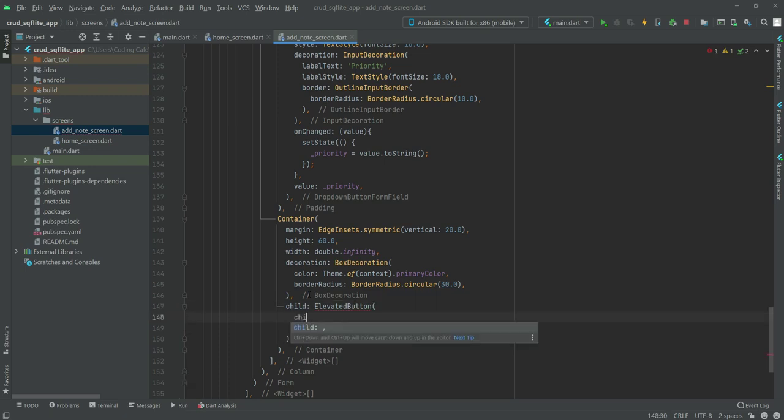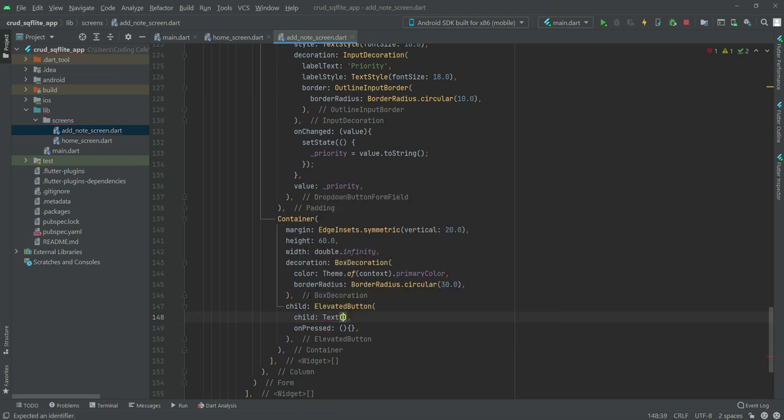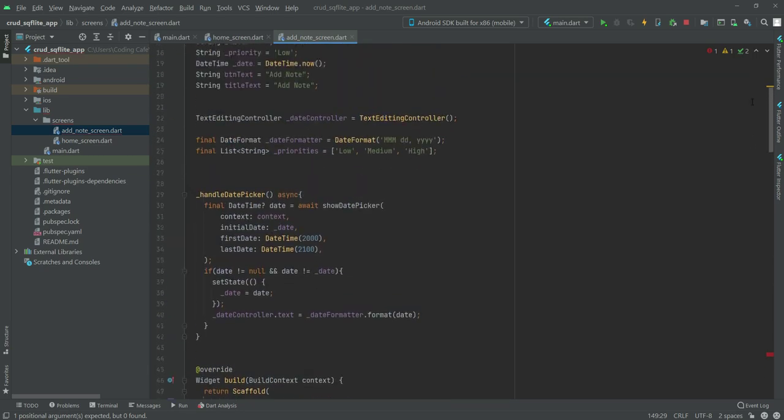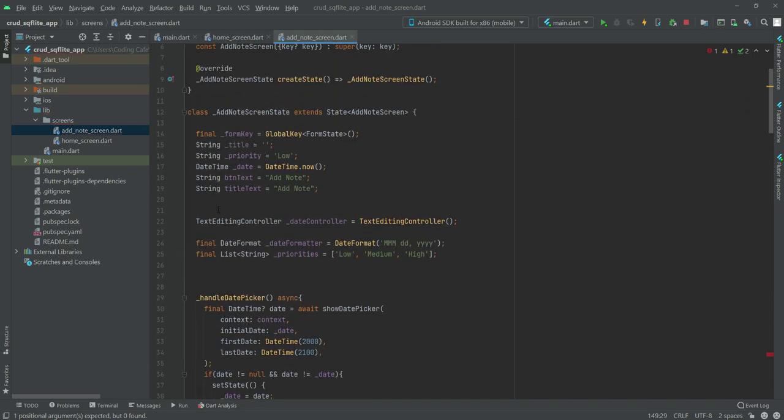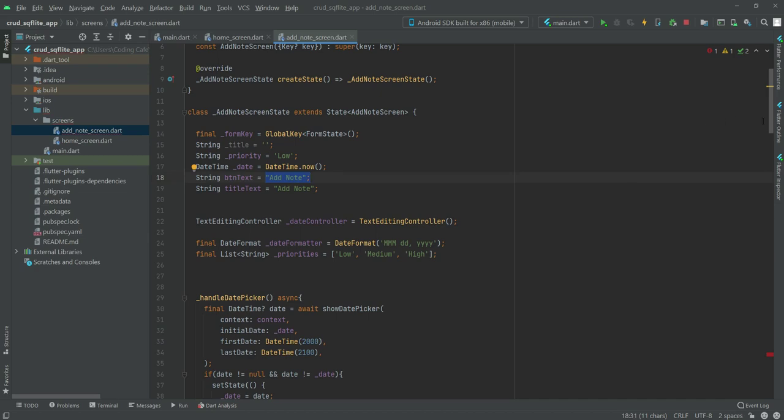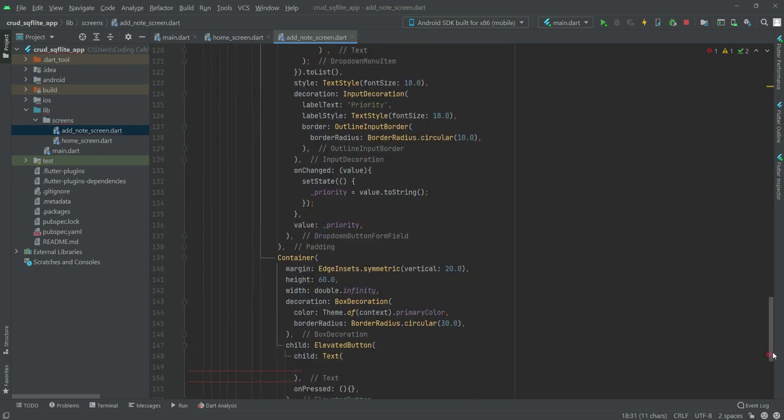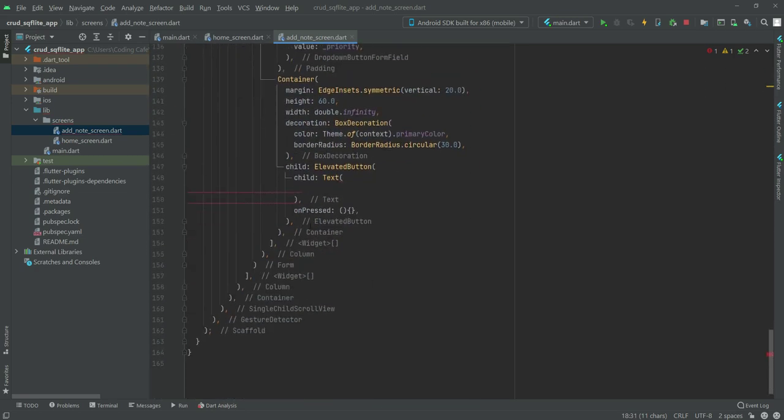Right here we will create a child, then a text. Inside this text we want to show text as add note, but if you check this btn text variable, as you can see it equals add note, so we can just simply call that variable right here. We will type btn text.